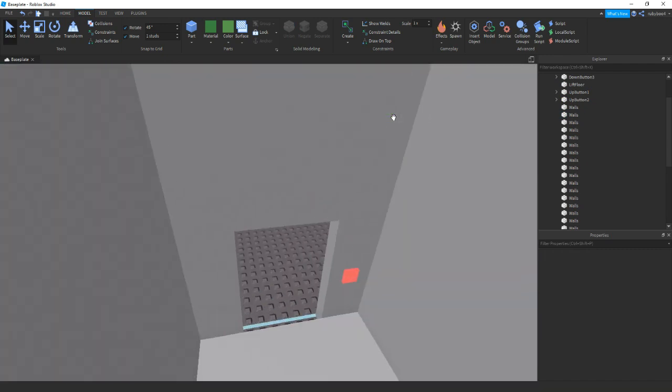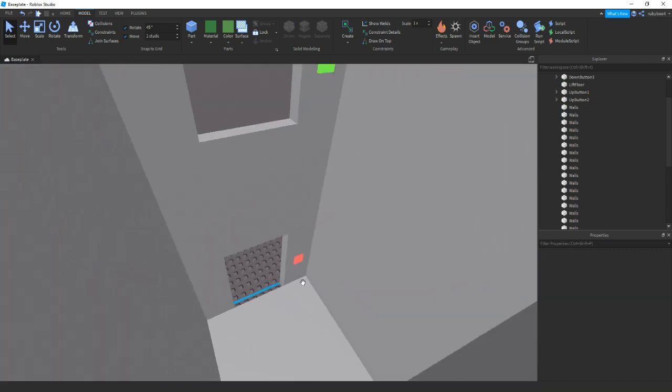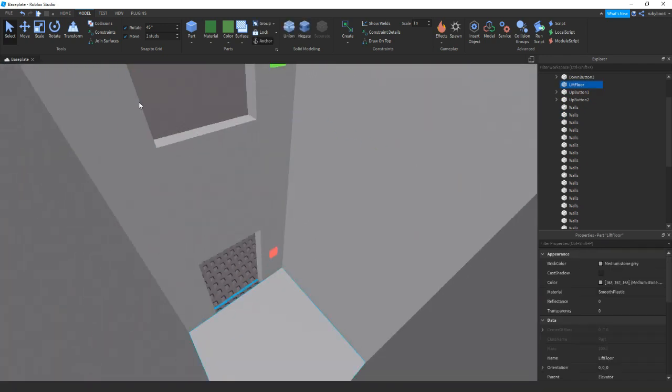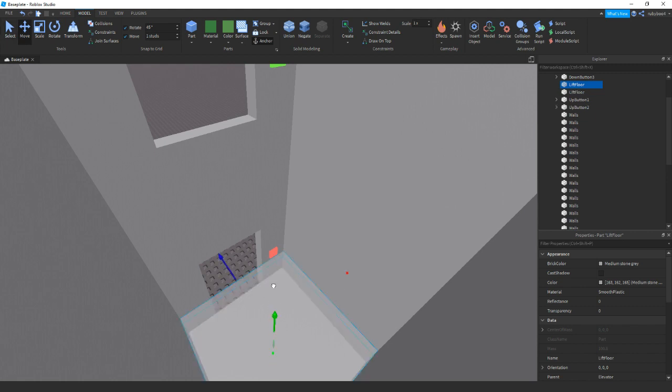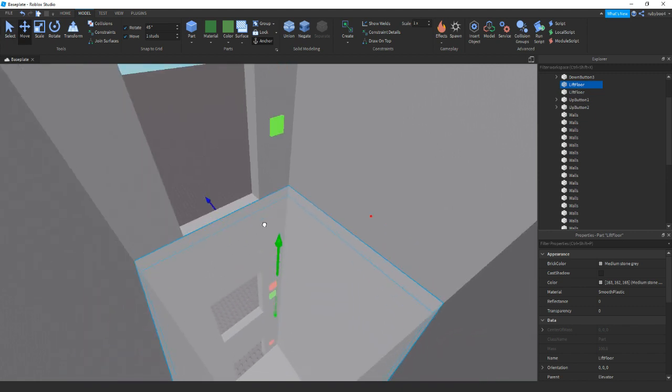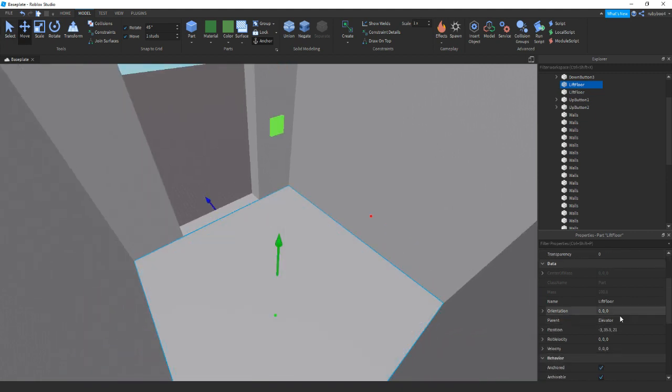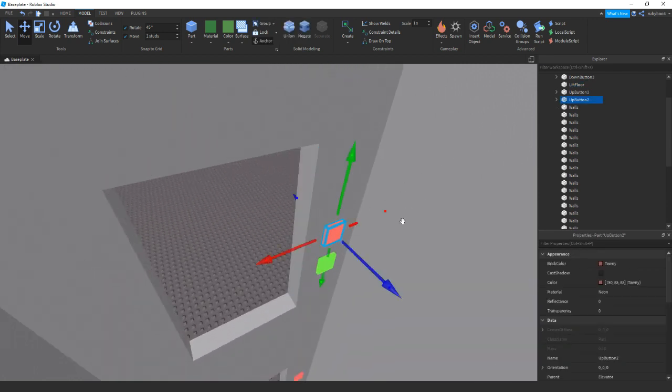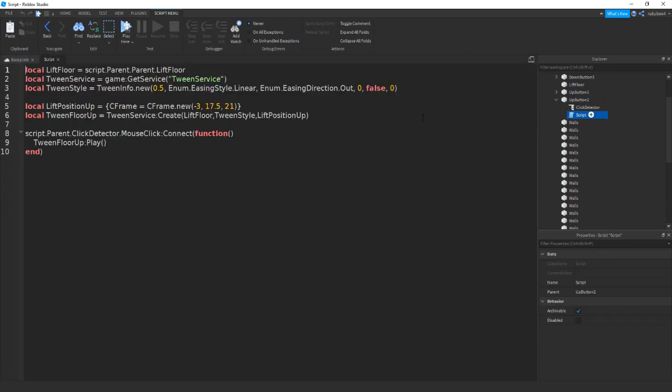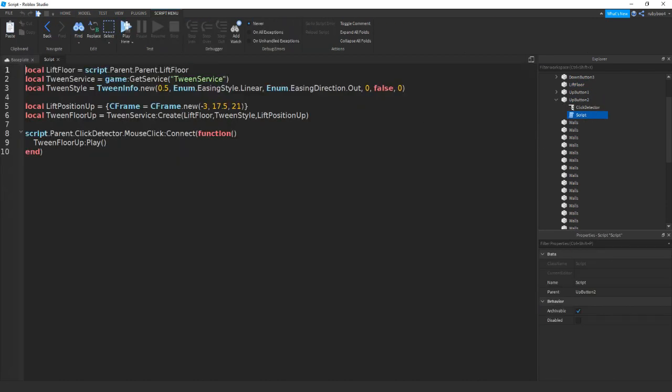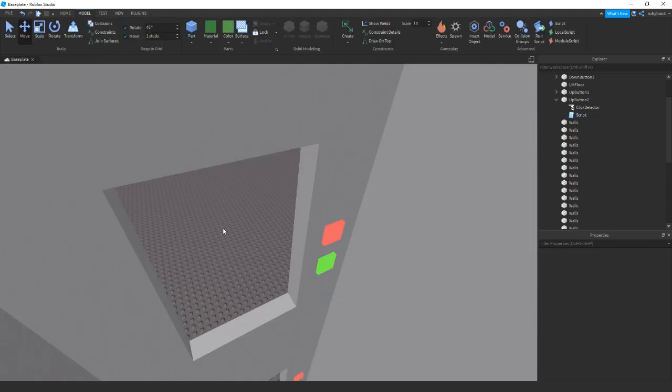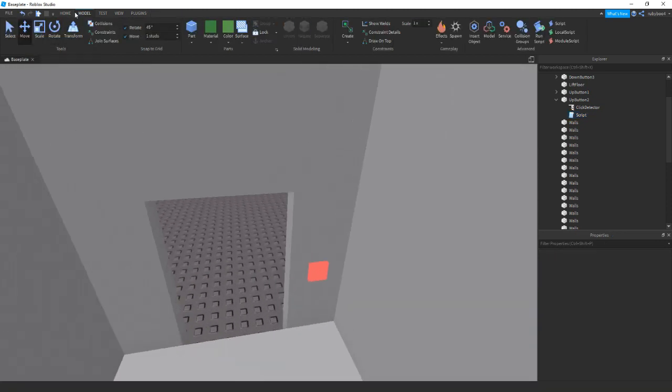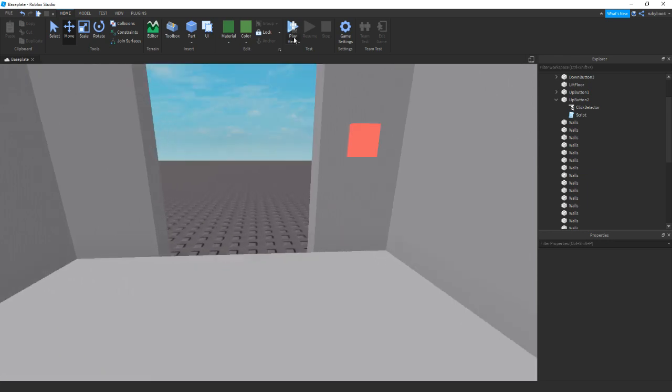So now that we have a three floor elevator we can just ungroup that again. So now that we have this, what we're going to do is get the positions of all the floors. So if we just get this new one, copy that. And then inside this up button two we can just change the position like that.